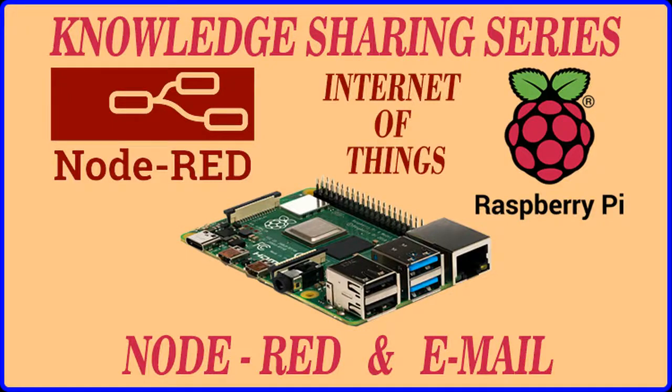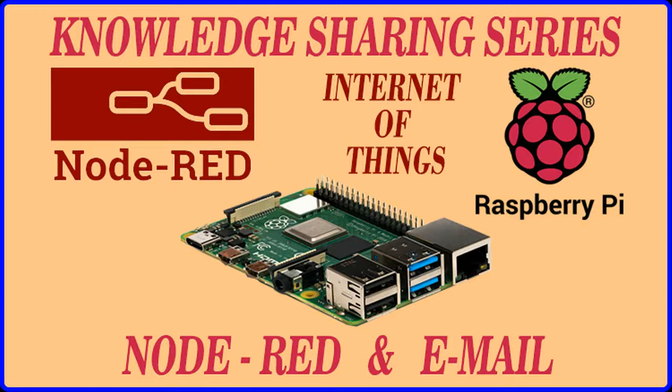Hello everyone, welcome back to knowledge sharing series using Raspberry Pi, Node-RED and Internet of Things. In this section, we are going to discuss how we can send an automatic email and receive email using Node-RED.